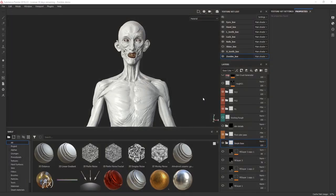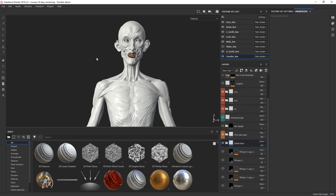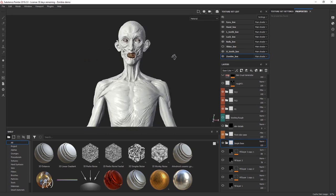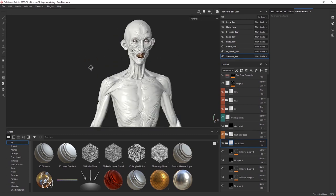I'm going to jump into Substance Painter. I'm using the latest release at this date of recording, which is 2019.2.0. This is the version that already has the new bakers that are absolutely fantastic — really, really fast. Awesome job from the Substance guys.